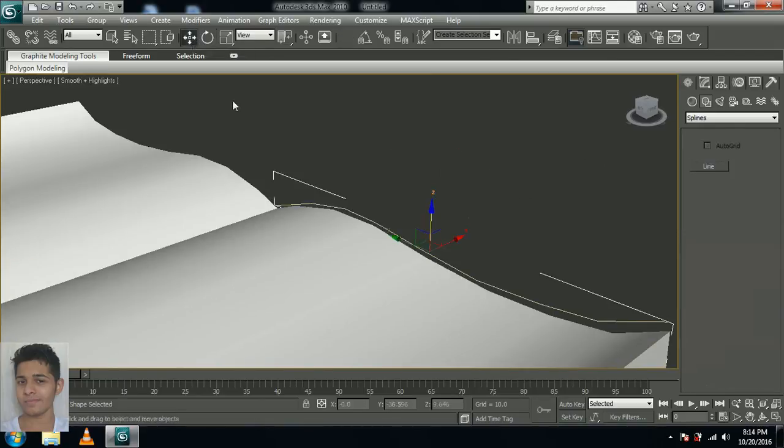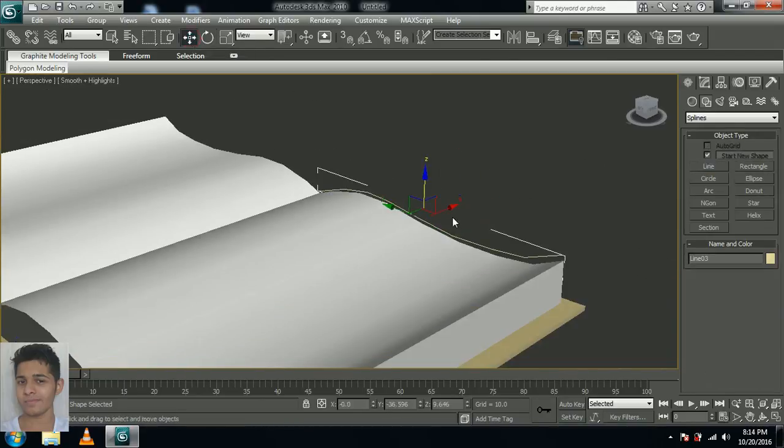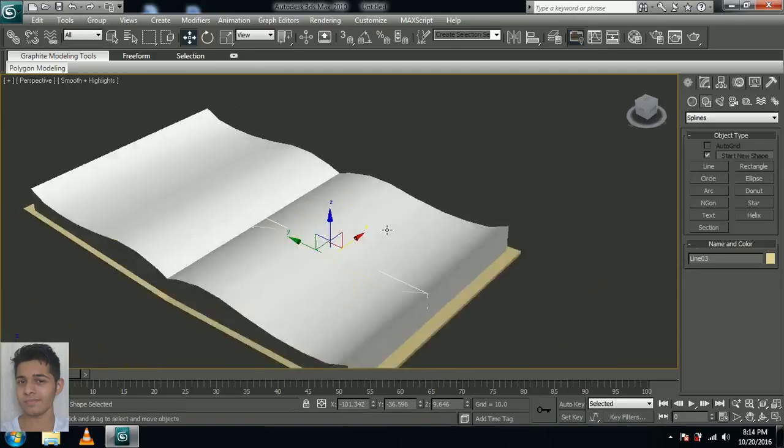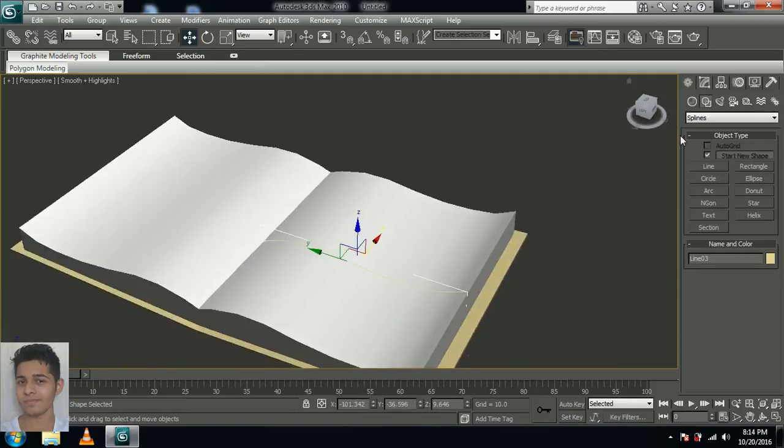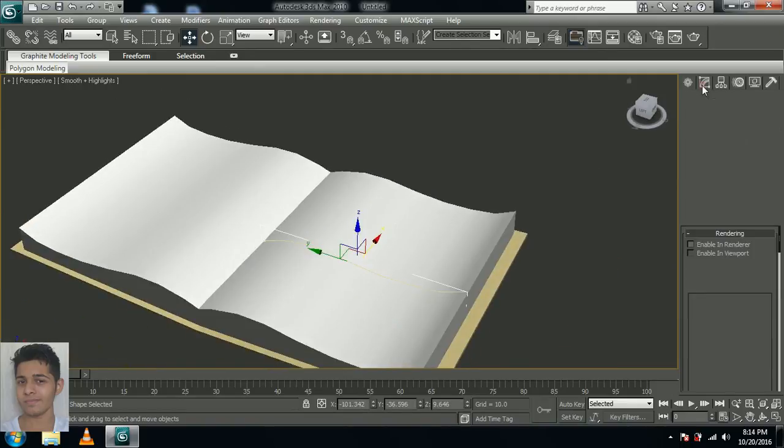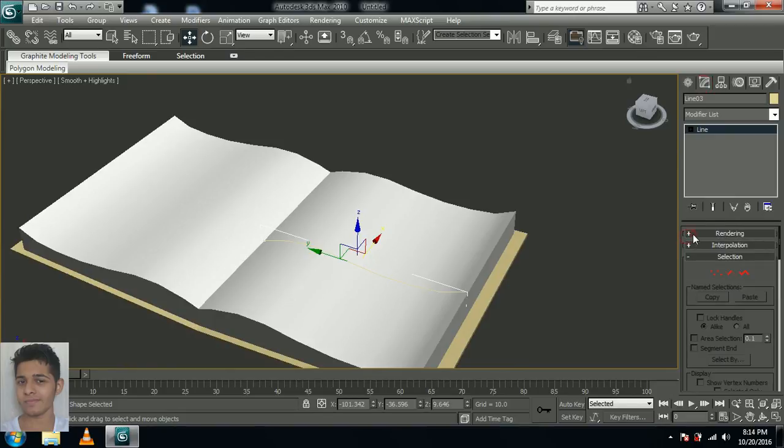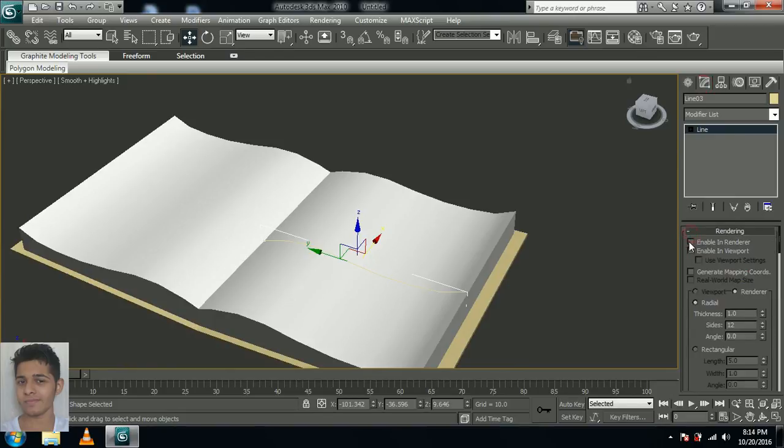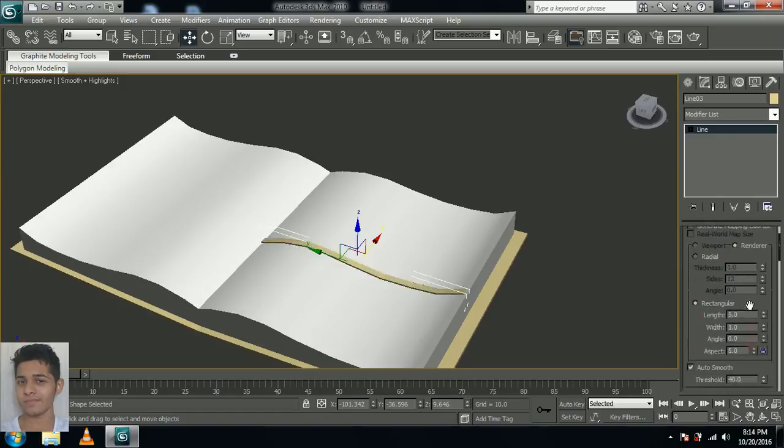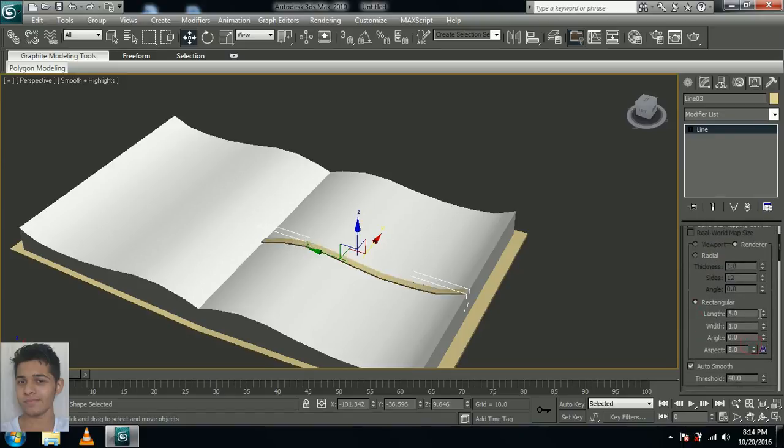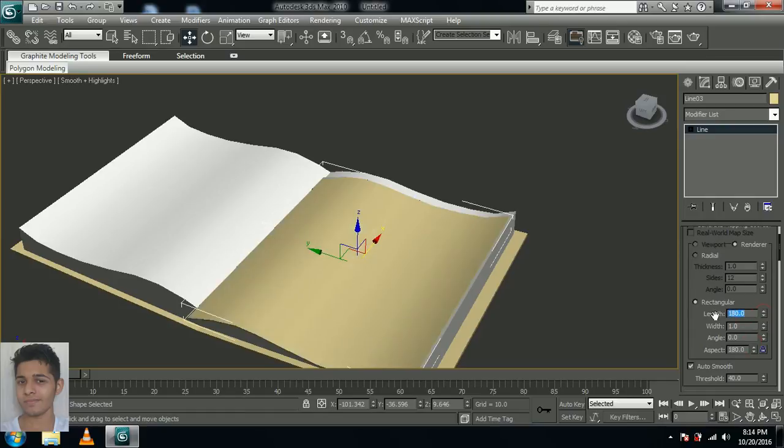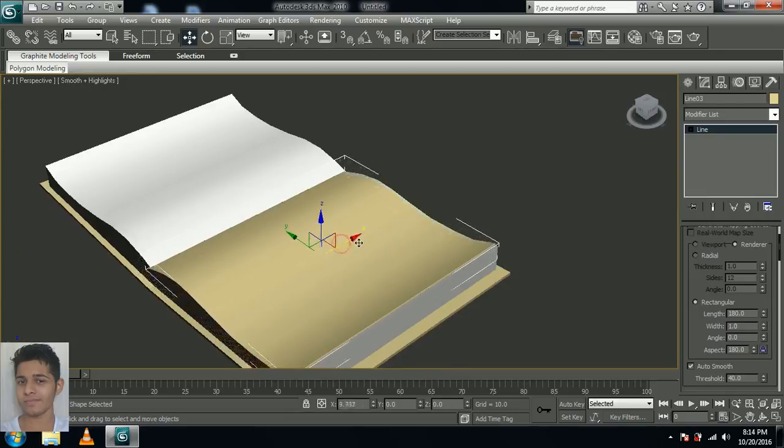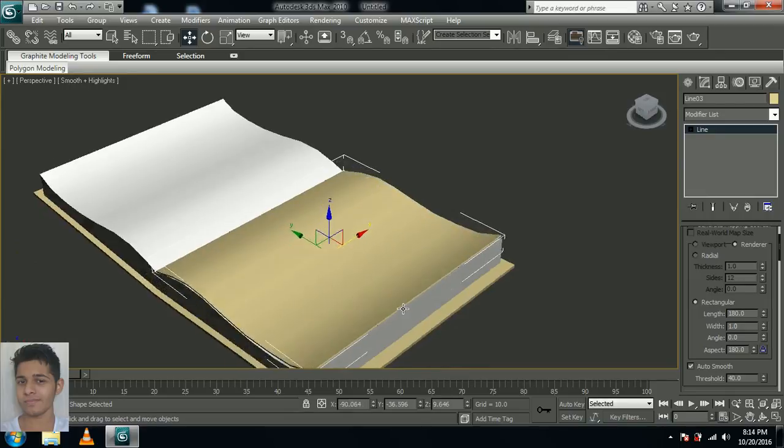That's fine. Go to the perspective view now and select the move tool, and move the line to the middle of the pages. That's fine. Go over here and in the rendering menu, select enable in renderer and enable in viewport. Instead of radial, let's give rectangle. And let's change the length to 180, as we gave the length of the pages to 180. That's fine. Now just move a little higher.